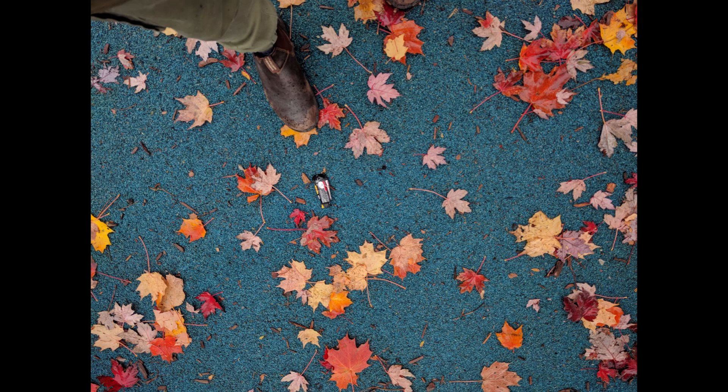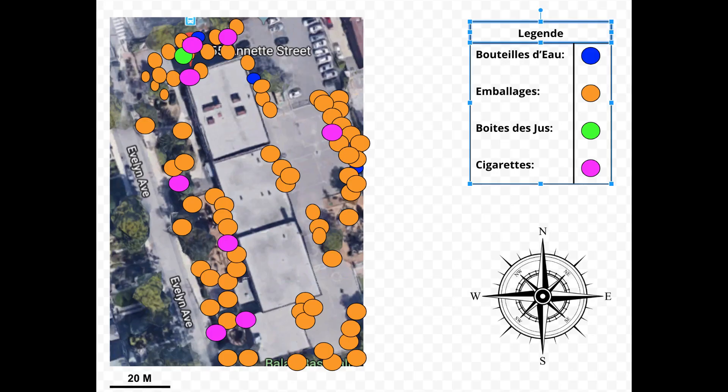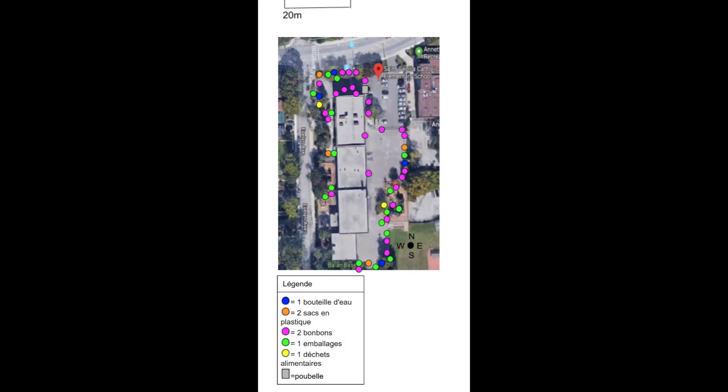teams first produced analog maps on paper while collecting the data. They improved their maps, then created digital copies using Google Maps and Google Drawings.